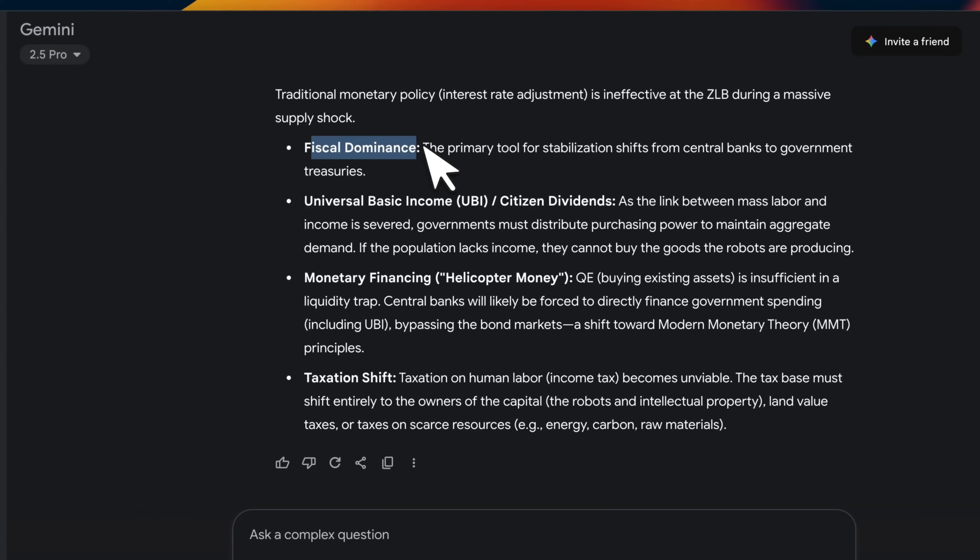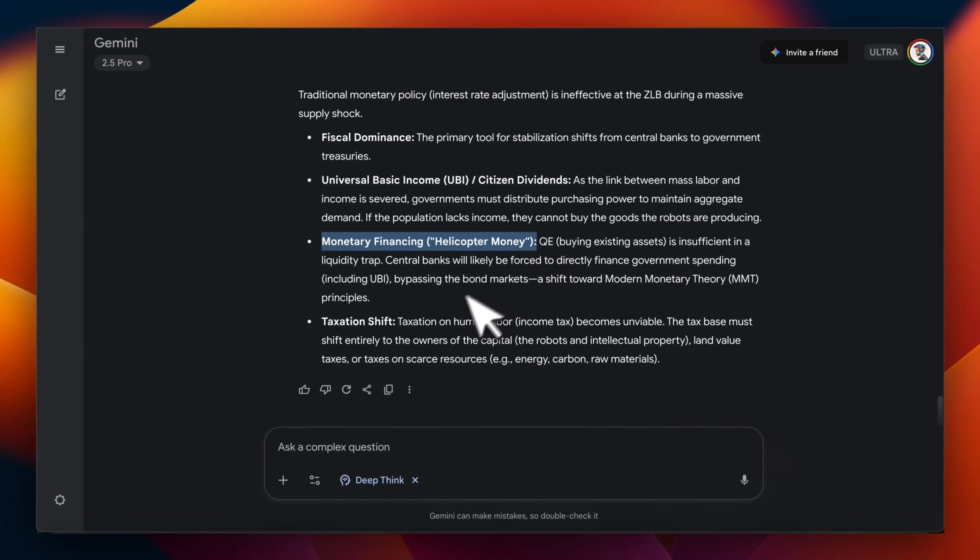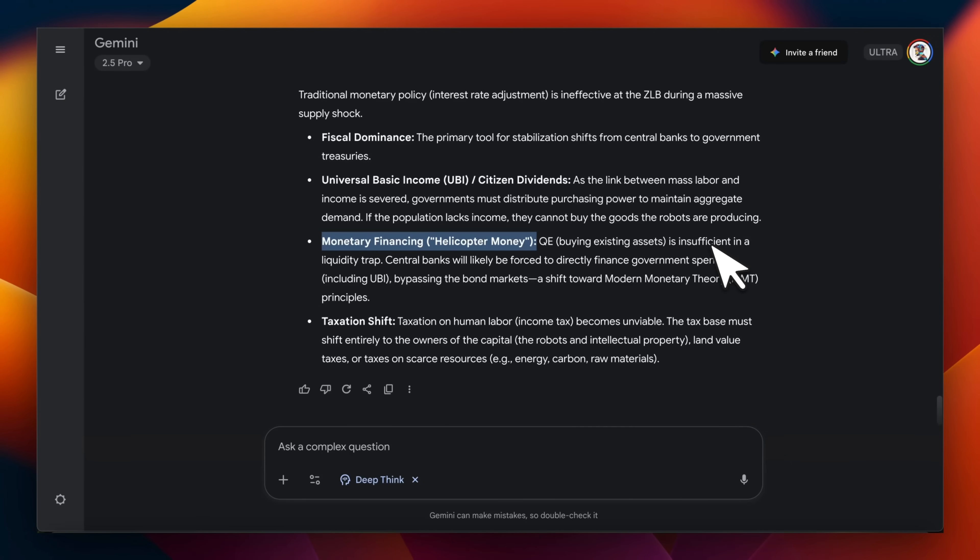For example, it talks about fiscal dominance, the need for UBI or citizen dividends and monetary financing. So I think you can potentially use these deep reasoning models for thought experiments like these.